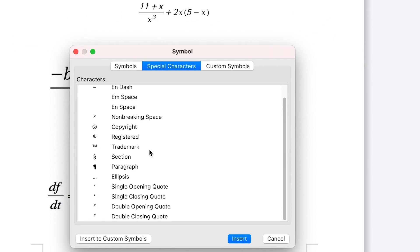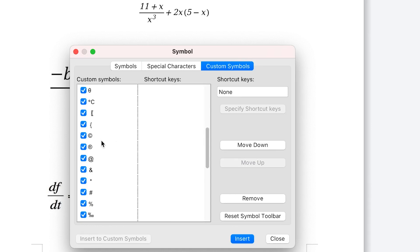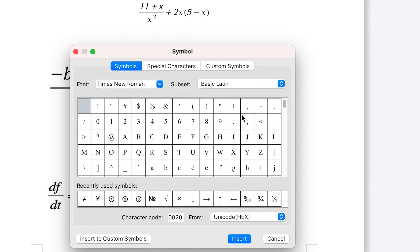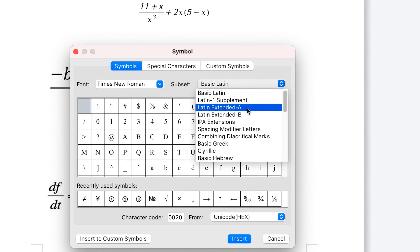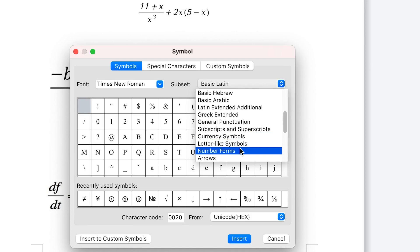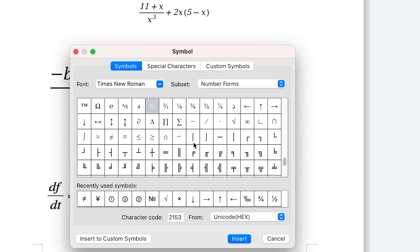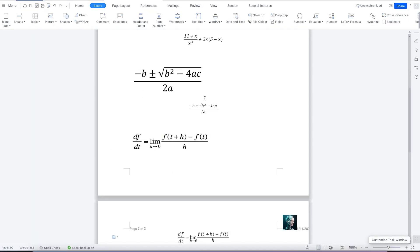If you are interested in special characters, you can see custom symbols from here as well. You can also use the subset option — you can see Latin supplements, Latin extensions, different number forms, and all different kinds of symbols. So basically, this is how to write an equation and insert symbols and objects in WPS.